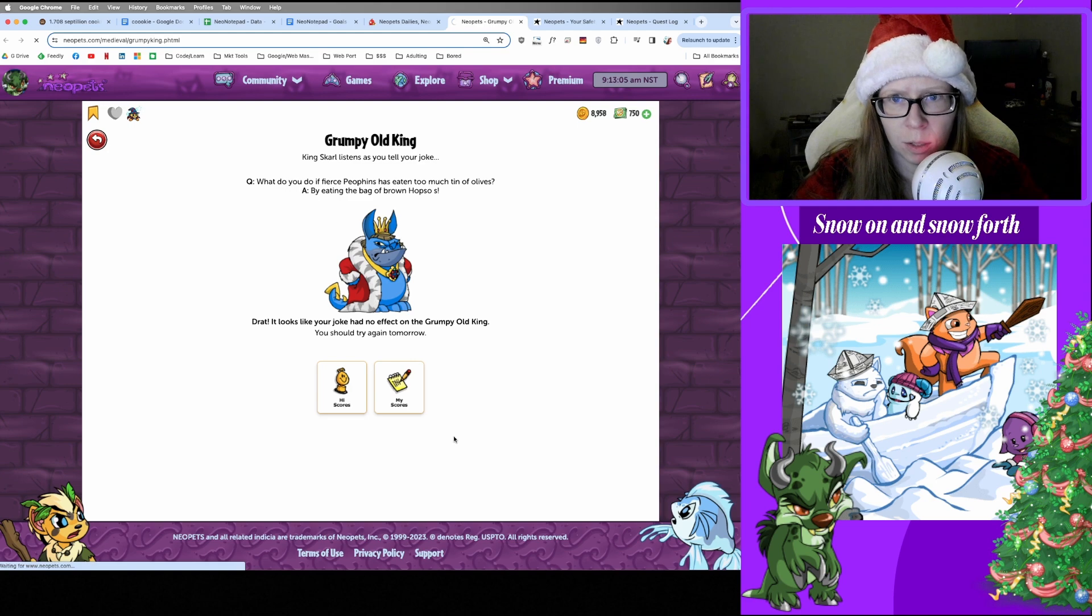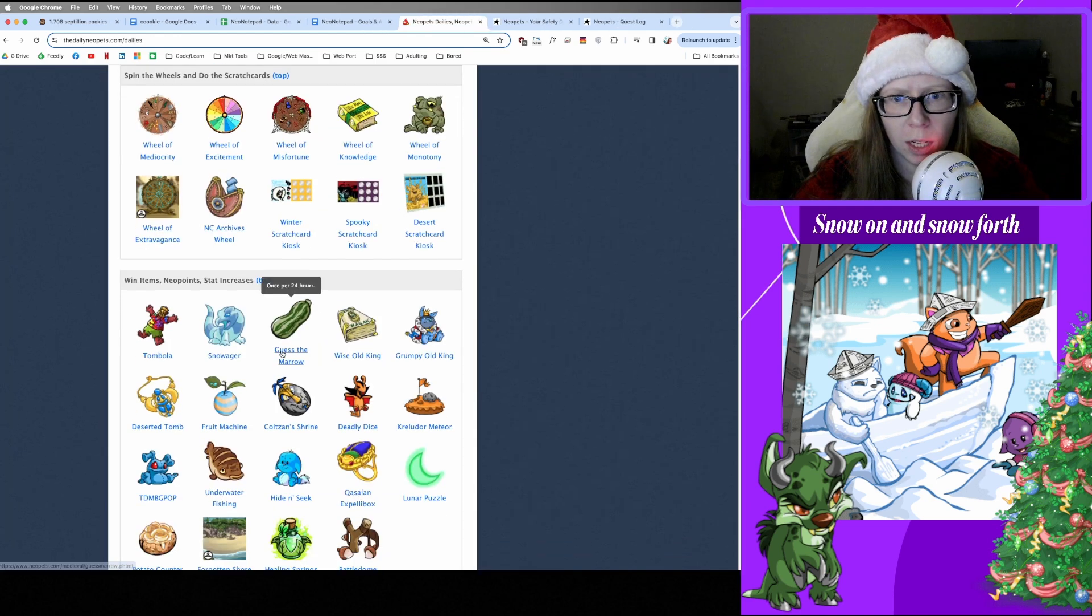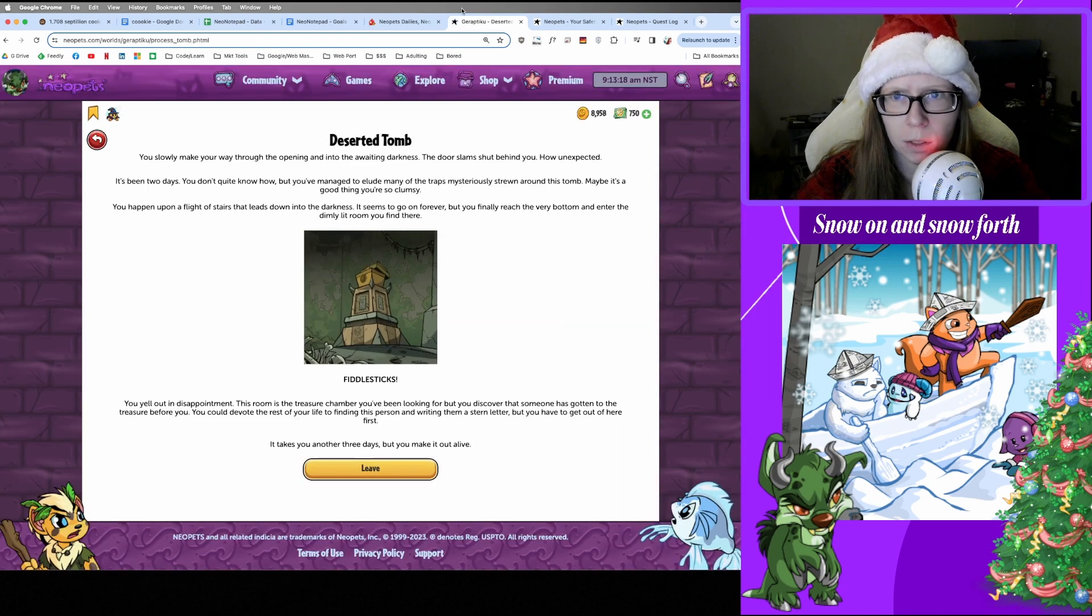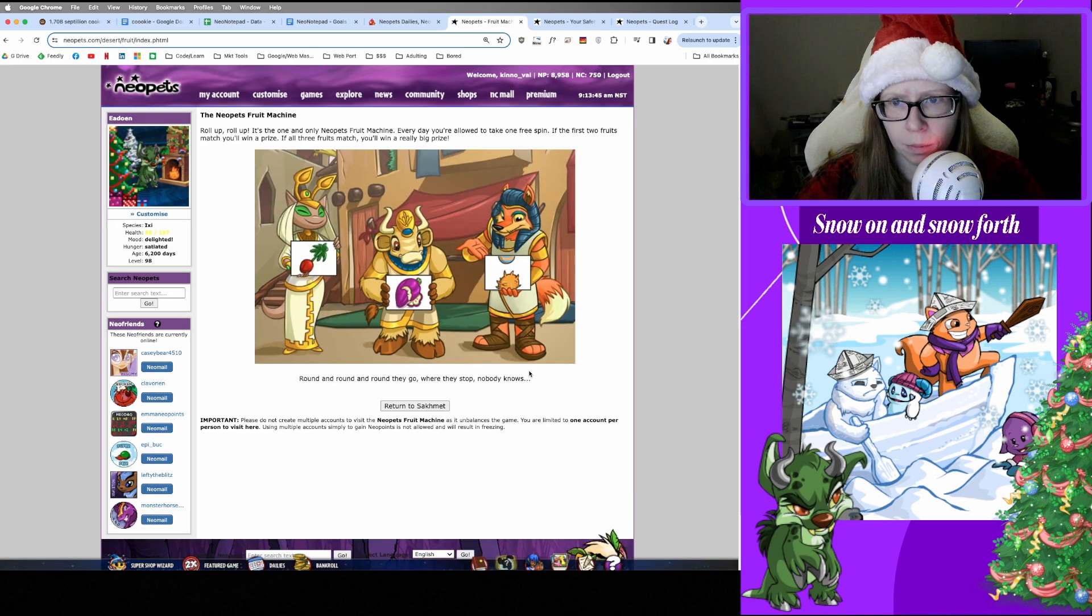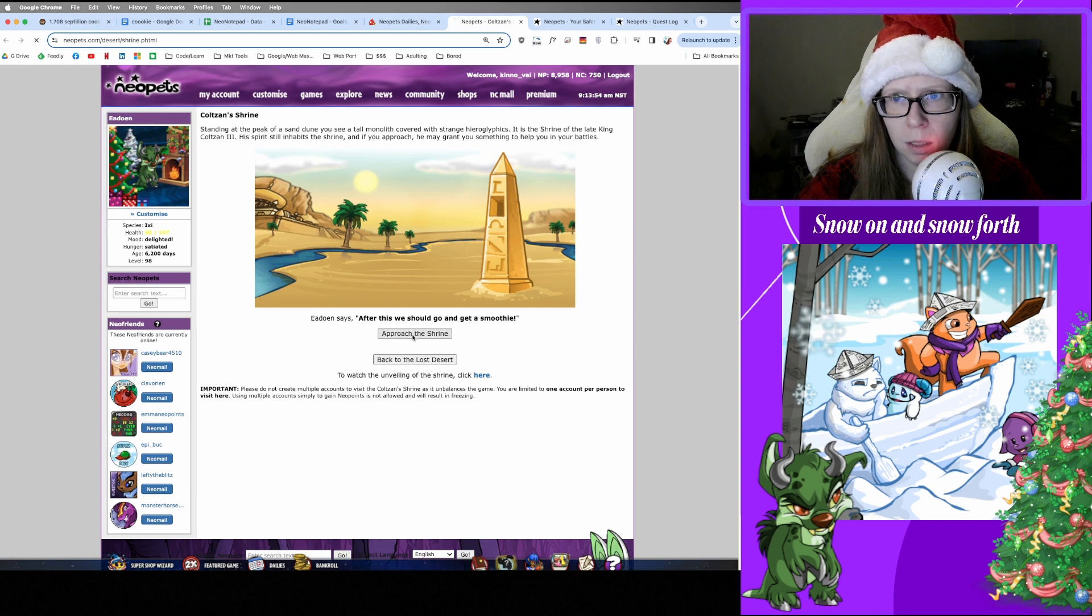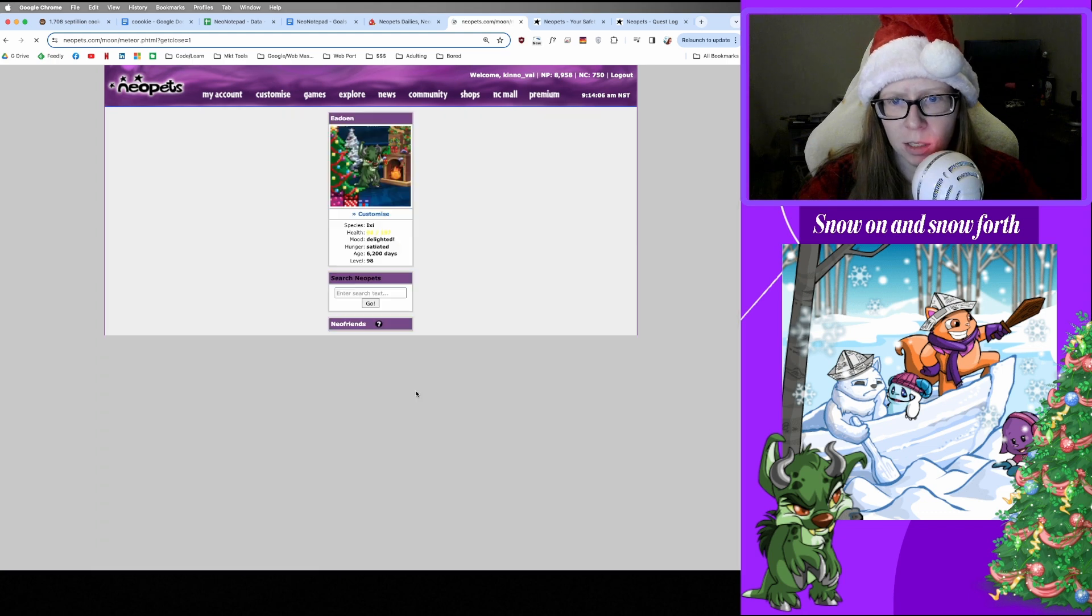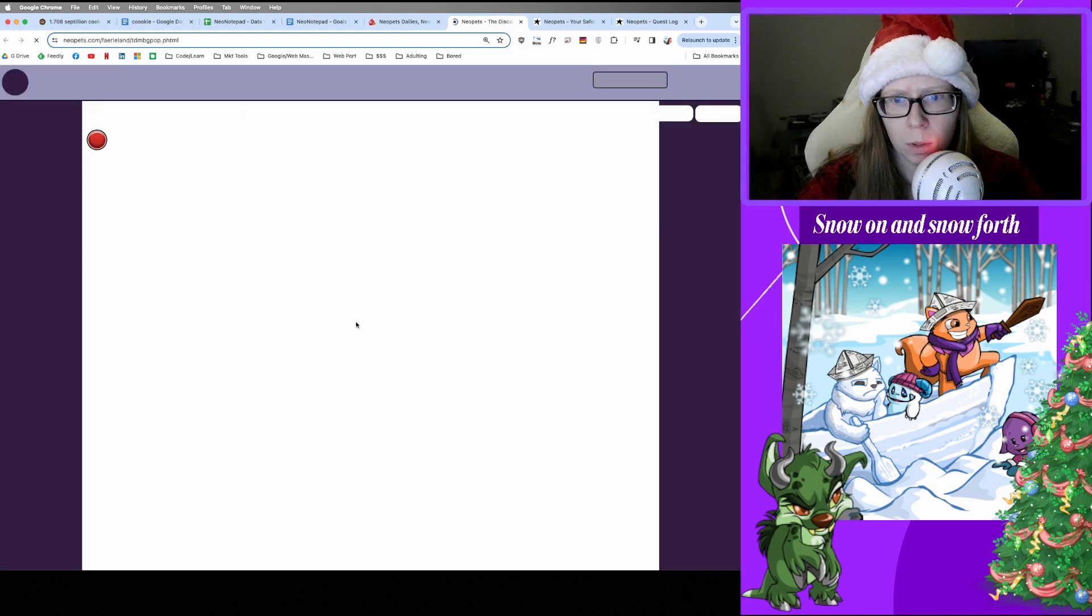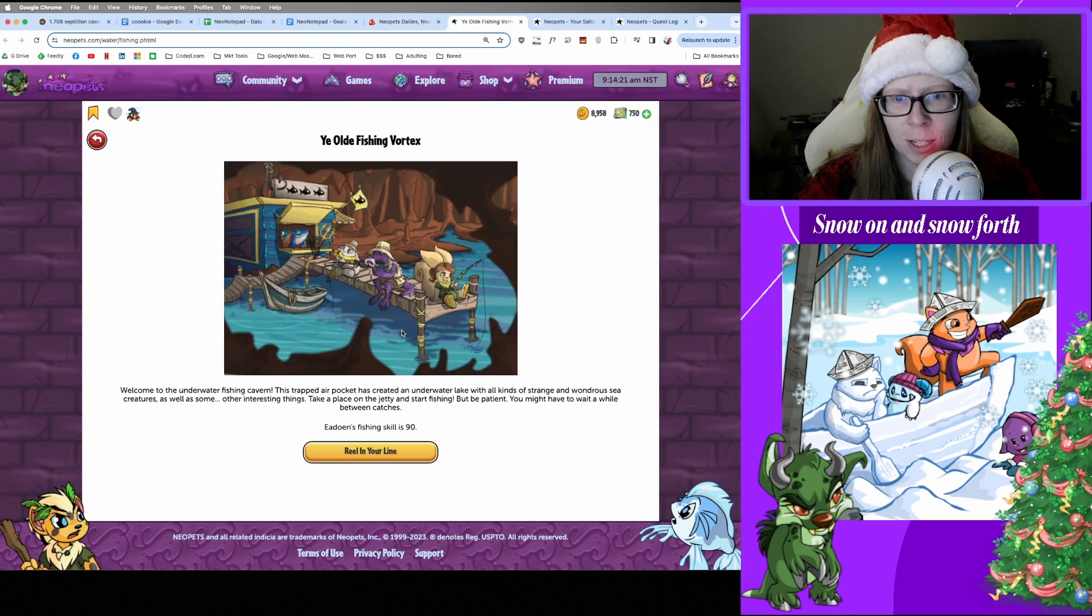And Deserted Fairgrounds. Open the door, continue on. Fiddlesticks, okay. And Fruit Machine. Spin, spin, spin, spin. Not gonna be a winner today. Nope, all right. And Coltzan. Good morning, Coltzan. Nothing, nothing. All right. And Kreludor Meteor. We're gonna take a chance to poke it with a stick. Nothing, okay. And Magical Blue Grundo. Oh, what's up dude? Nothing happens. Okay, Merry Christmas to you too.